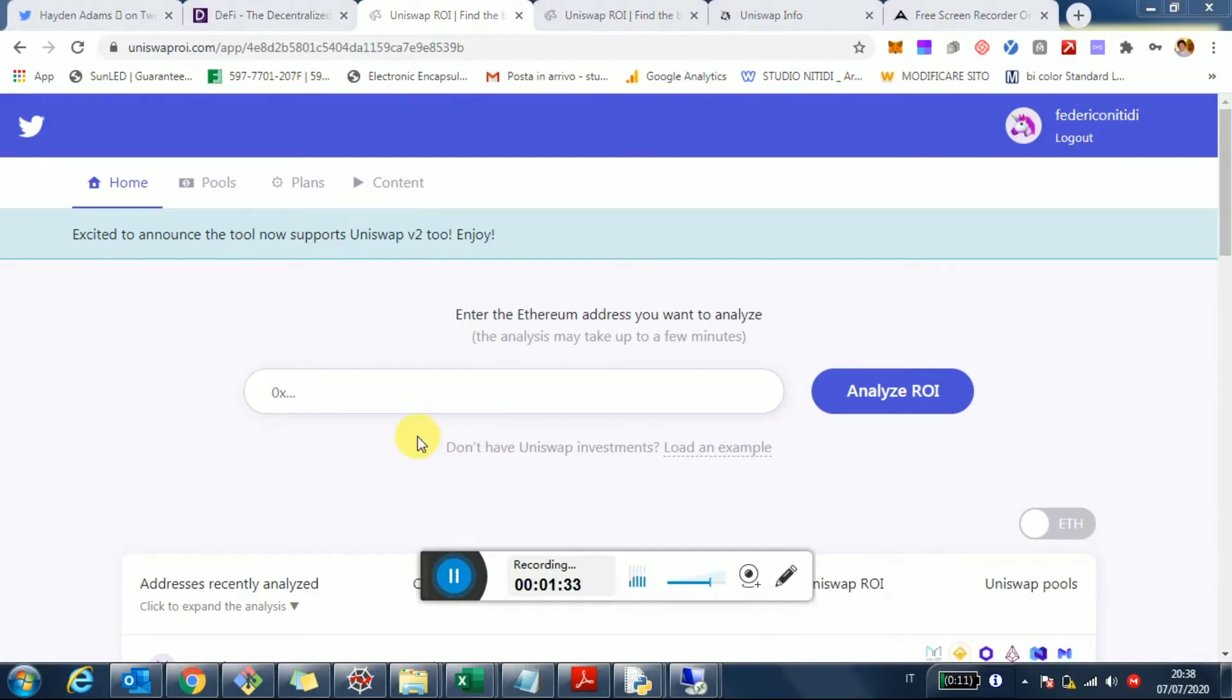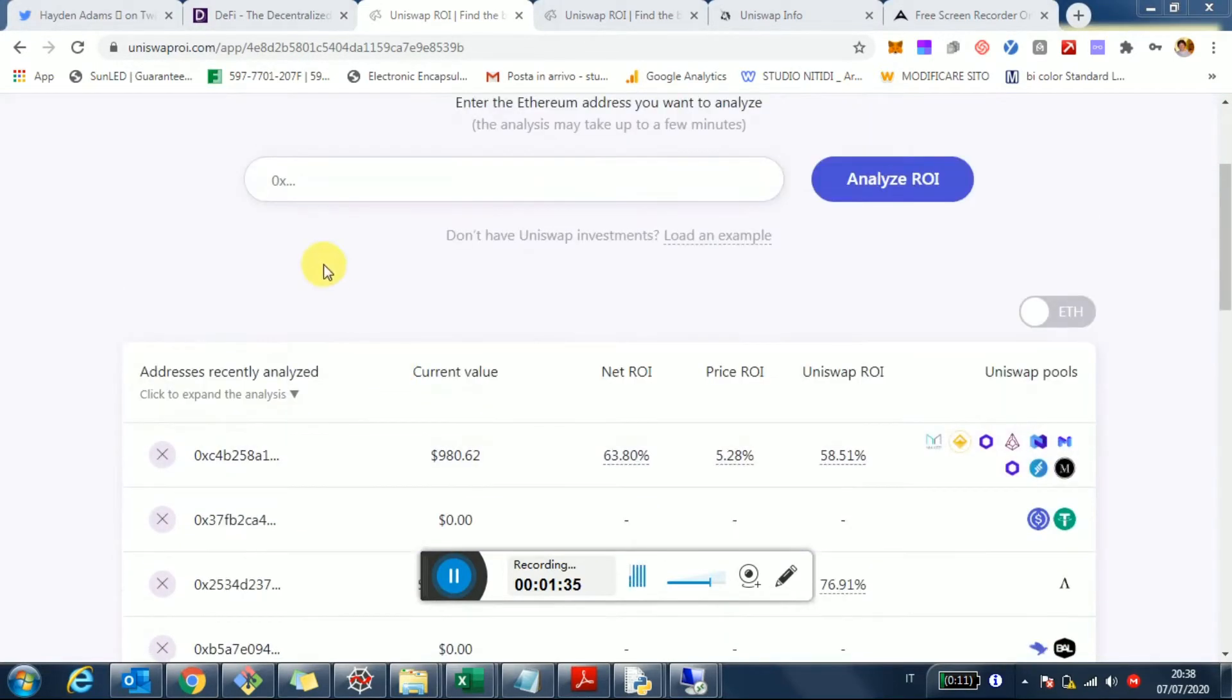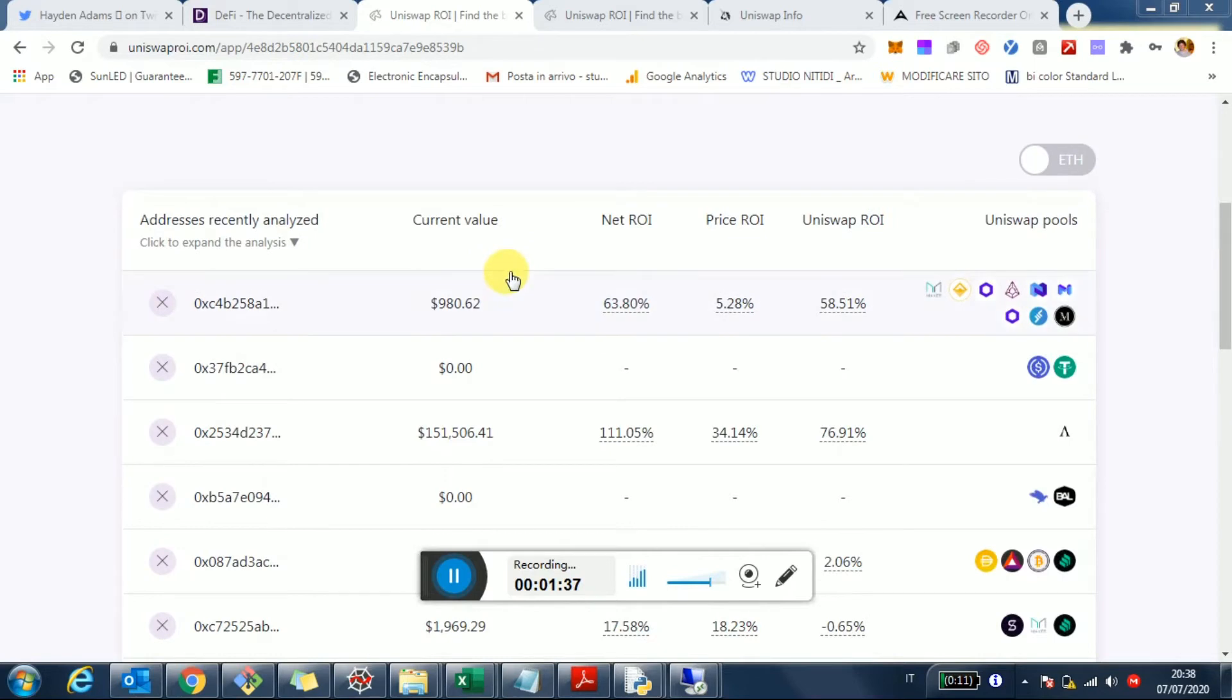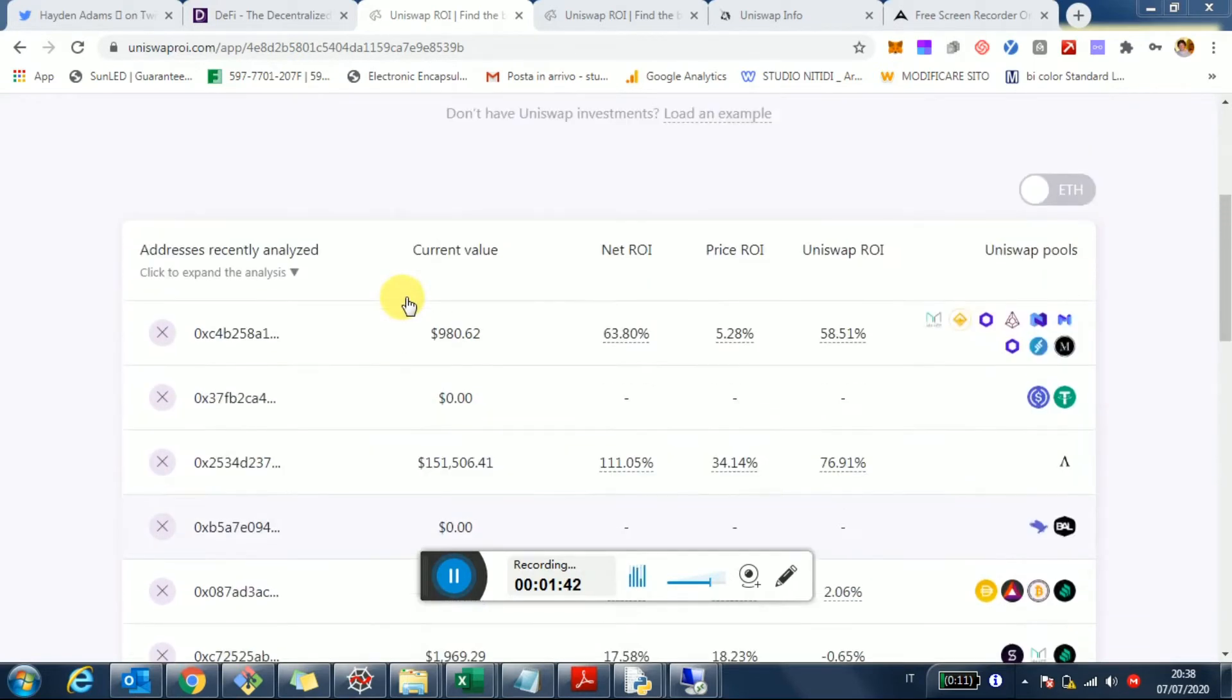You can come in and enter your address, you can get a full analysis of your investment and your ROI and all the analysis per token.